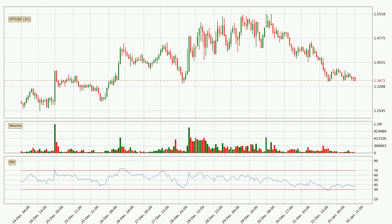Looking at the hourly relative strength index, the current hourly RSI is at 35, so there are currently no signs of the crypto being overbought or oversold.